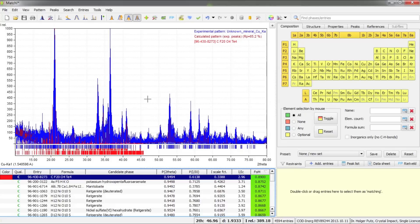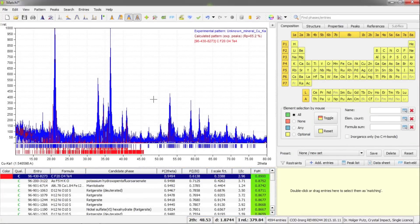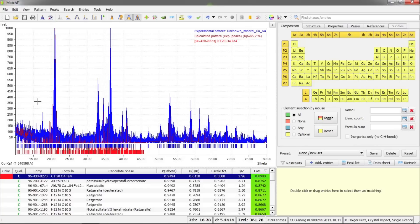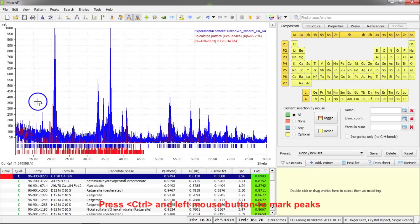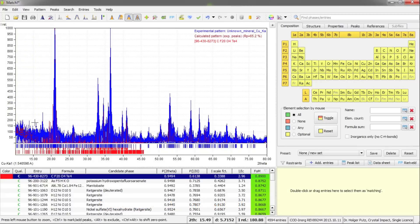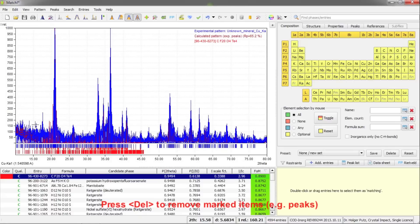Before I continue, I would like to show you what you could also do to get rid of these many surplus peaks. One option is to mark the peaks you would like to delete and press the Delete button. I'll move the mouse cursor to an appropriate position. Now, to mark peaks, I'll press the Control button and keep the left mouse button pressed while moving the mouse to the left. You can see the yellow range that has been drawn, and once I release the mouse button, all these peaks are marked. I can simply press the Delete button on the keyboard.